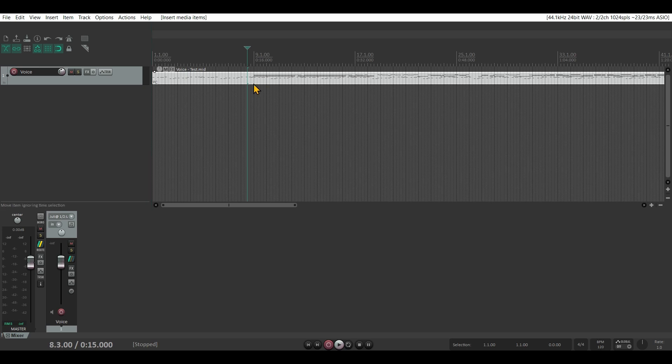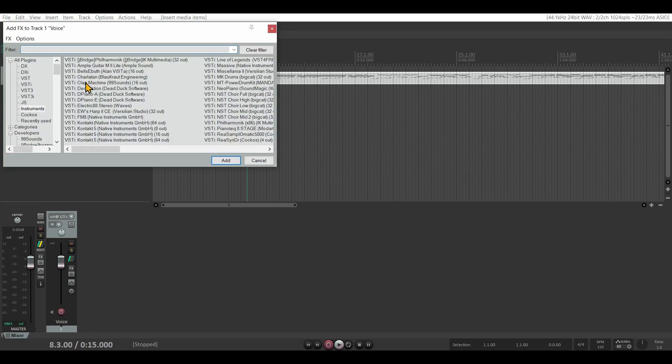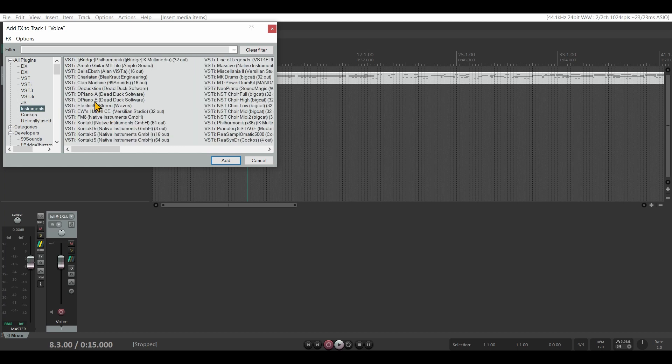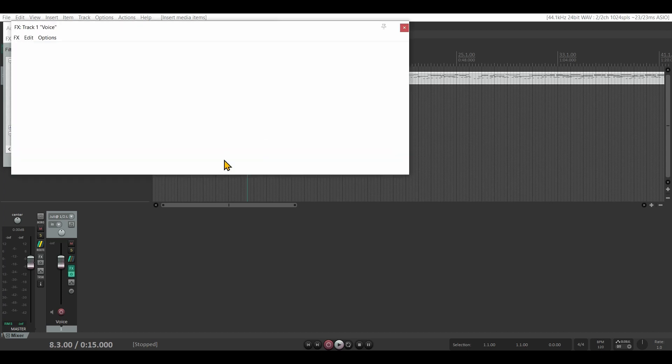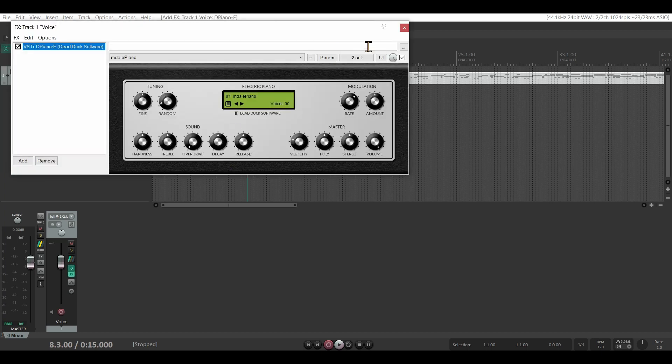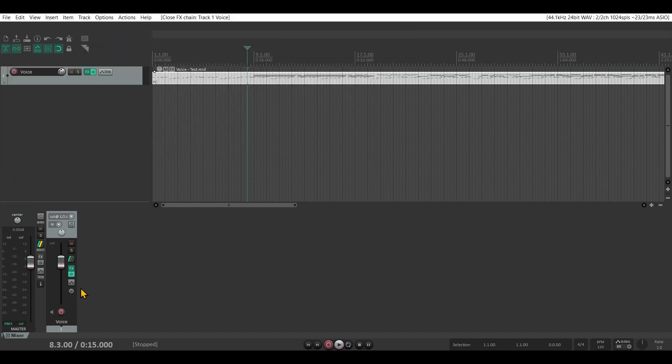You can easily do this by clicking on FX and select instruments. I'm gonna select this one. It's just a free plugin. Click add.